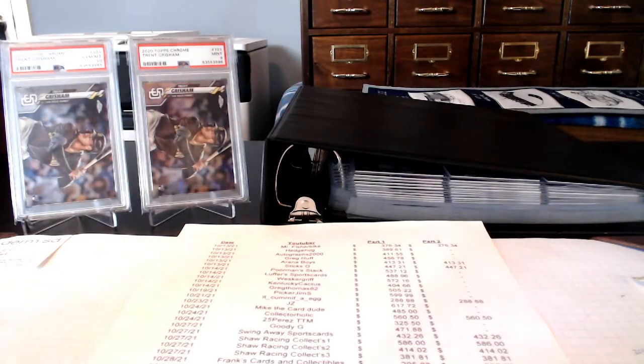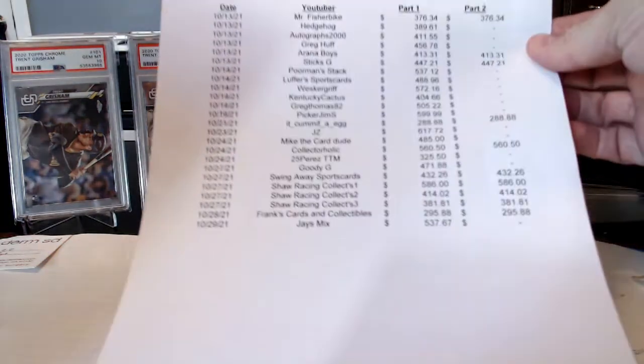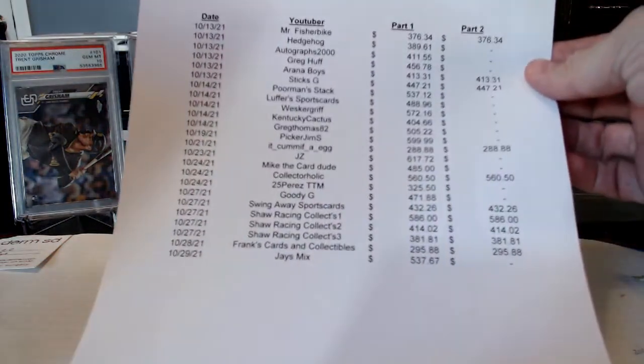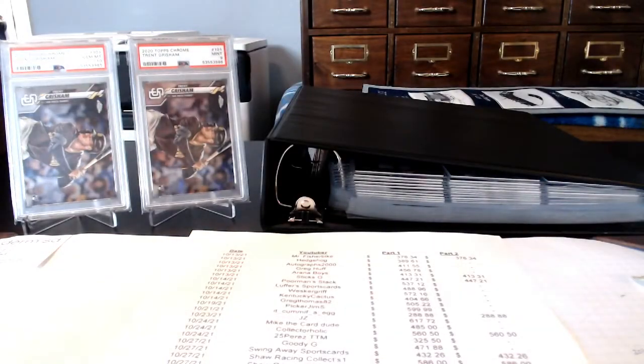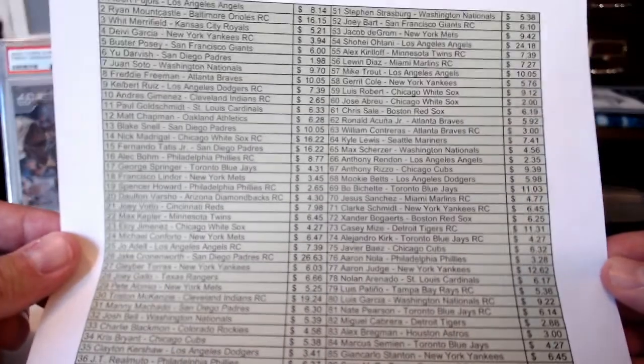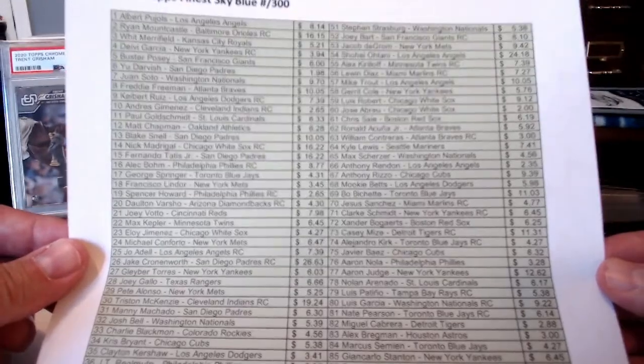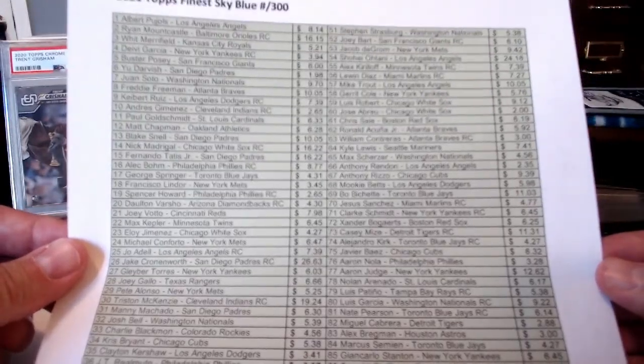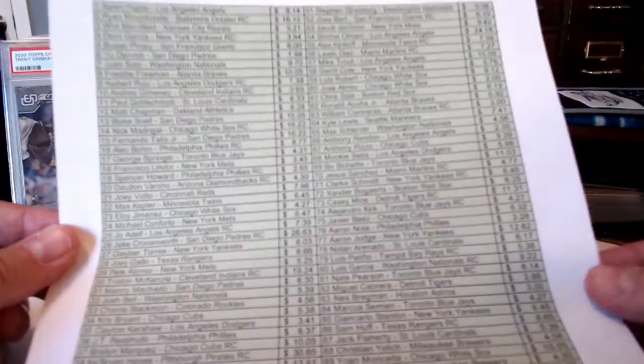Funny part is that every one of these guesses on this list was under the actual cost for the set. What I have been doing all along is keeping track of all the cards and what I paid for them, including shipping, including eBay fees, everything else.